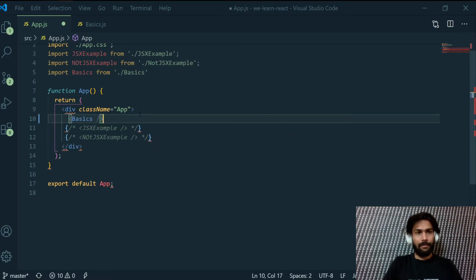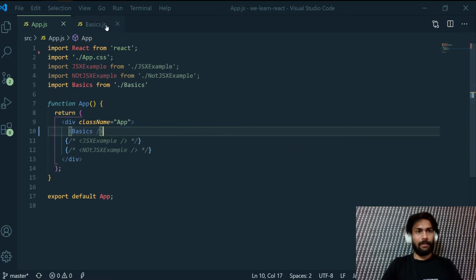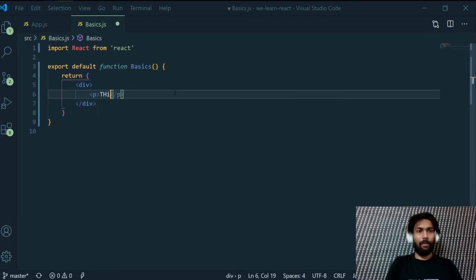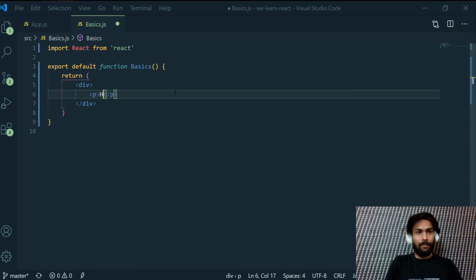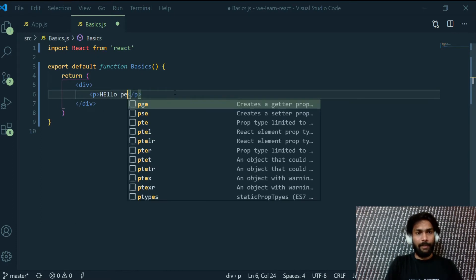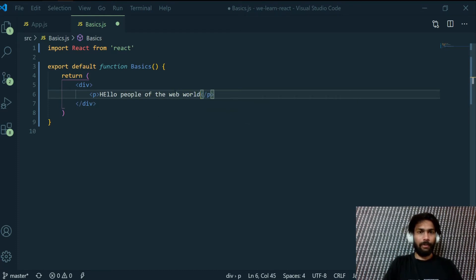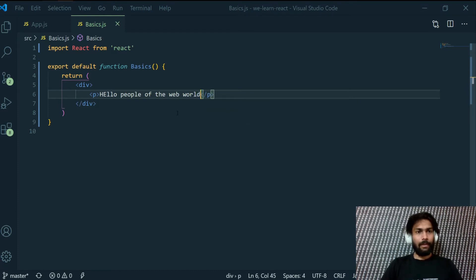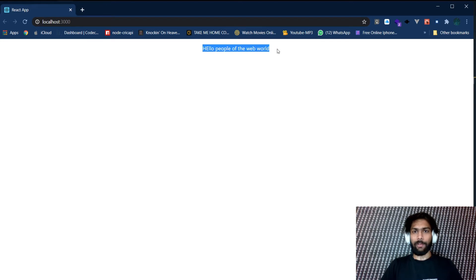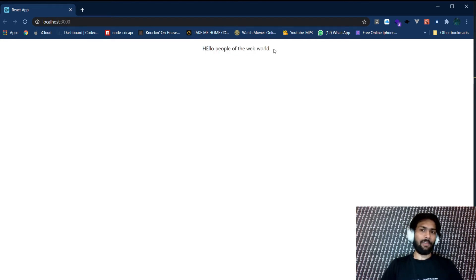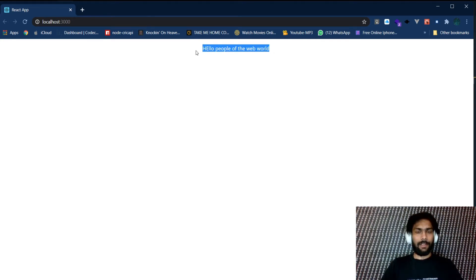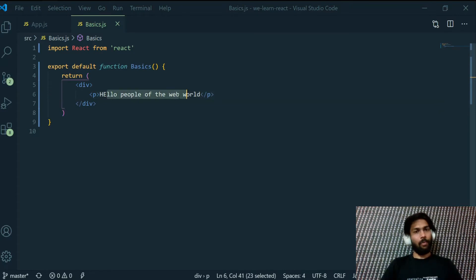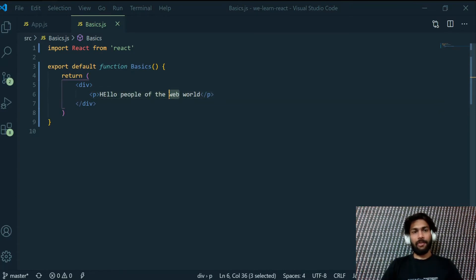First I need to create a paragraph. Now if I write here hello people of the web world, let's check what do we have here. Yeah, it prints hello people of the web world. But as you can see, this data is the same, whatever we have written here.